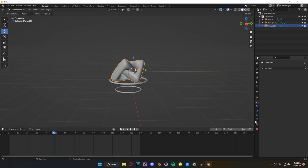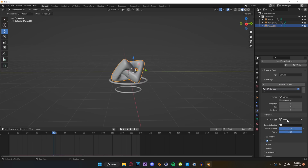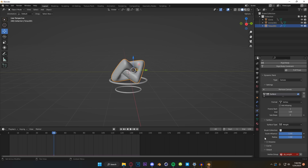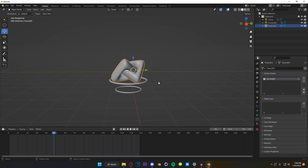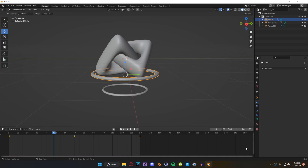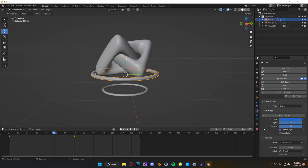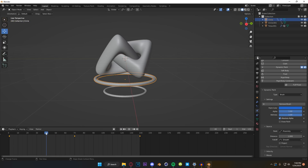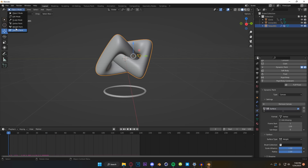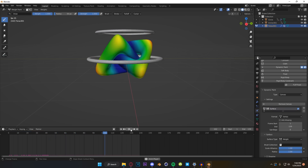We're going to take our main object and put Dynamic Paint on it. We're going to add a canvas, move down to weight, scroll down to output, and hit the little plus sign on DP Weight. This is going to give us a vertex group - very important, it's the key to this whole animation. Now come down to the very first ring and put Dynamic Paint on it, but this time make it a brush. Add brush, then change mesh volume to proximity - just proximity, not volume with proximity.